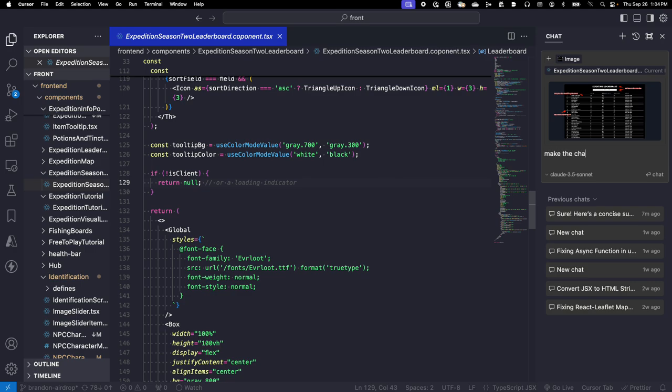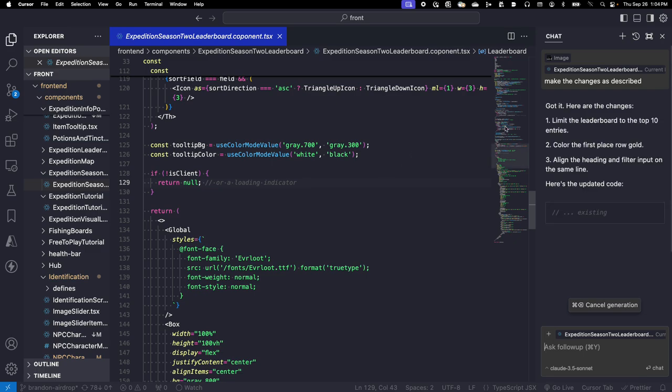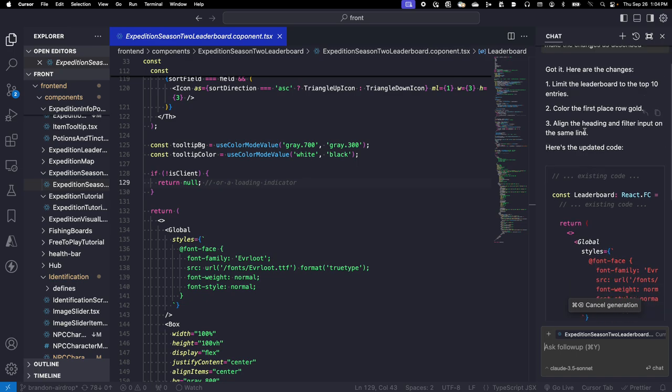Make the changes as described. Let's see if it works. All right, it seems to recognize. It says limit the leaderboard, color the first place, and align those on the same line.